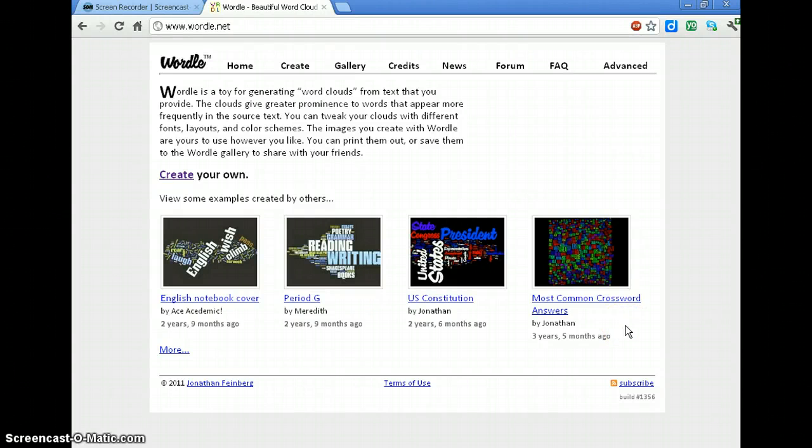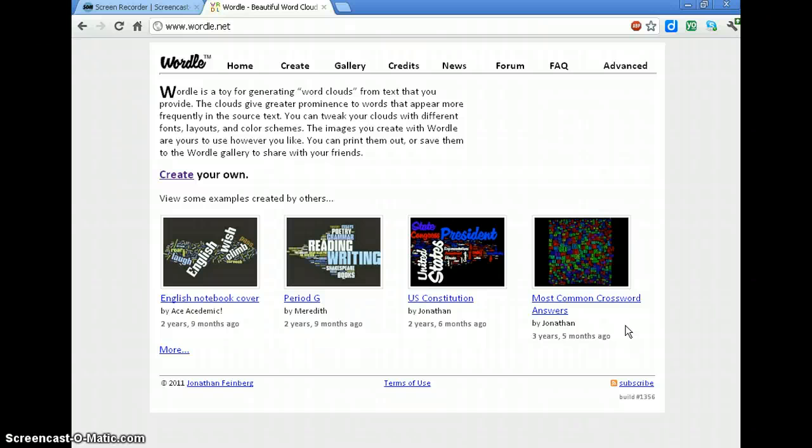All right, today we're going to talk about how to use Wordle. Wordle is a tool to create word clouds out of things you've written or just various words.